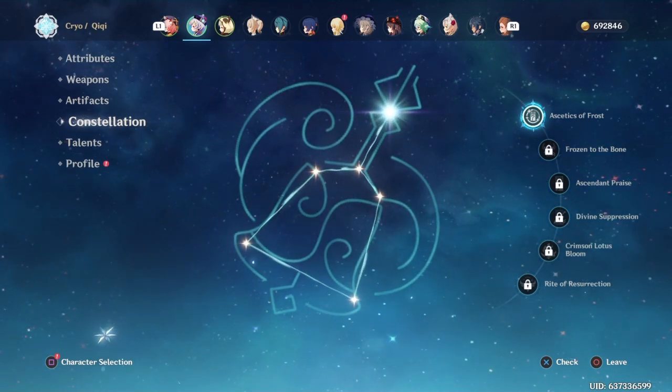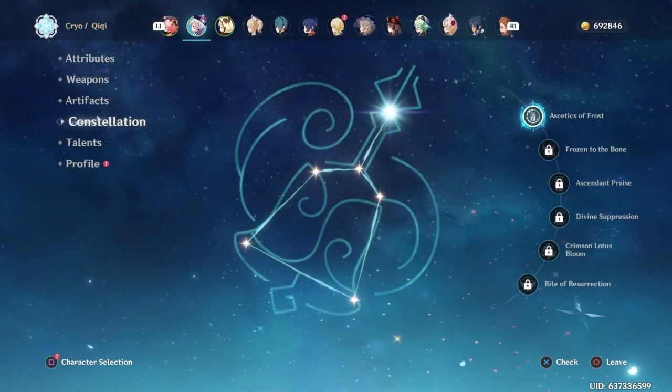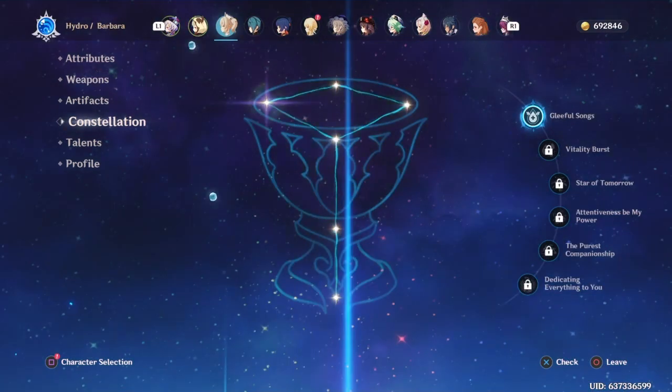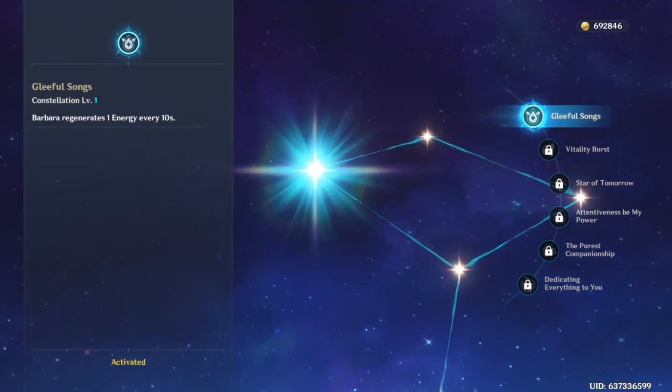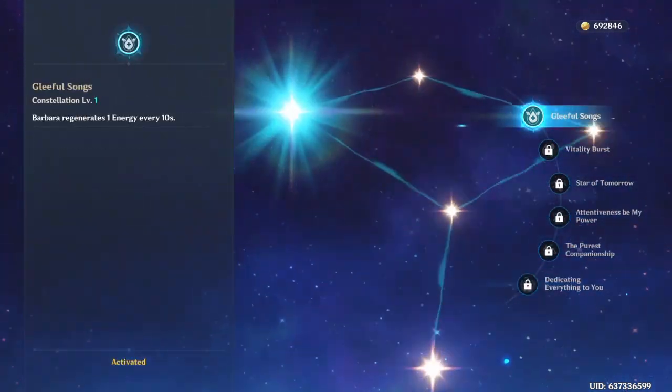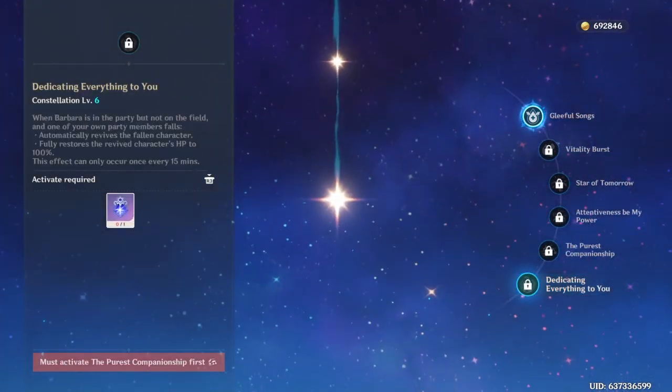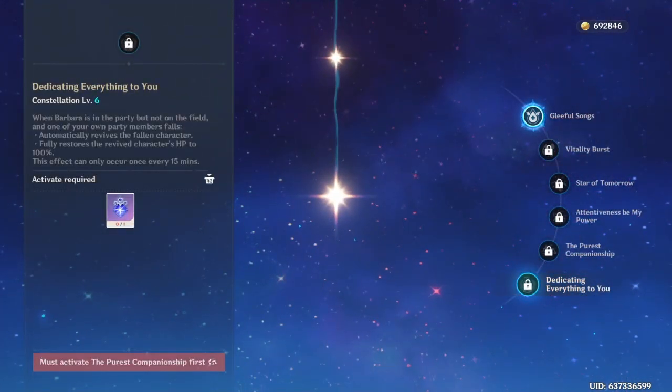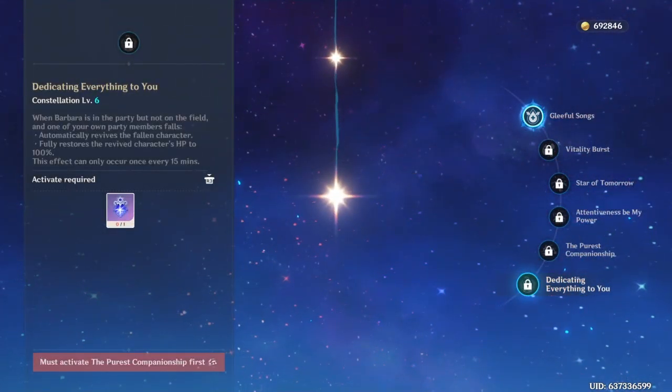Qiqi... Barbara's better than Qiqi, of course, but like her C6. C6 Barbara is like the best, one of the best C6s in the game.